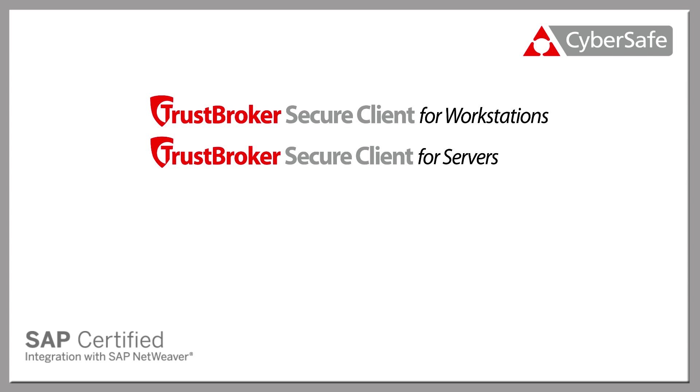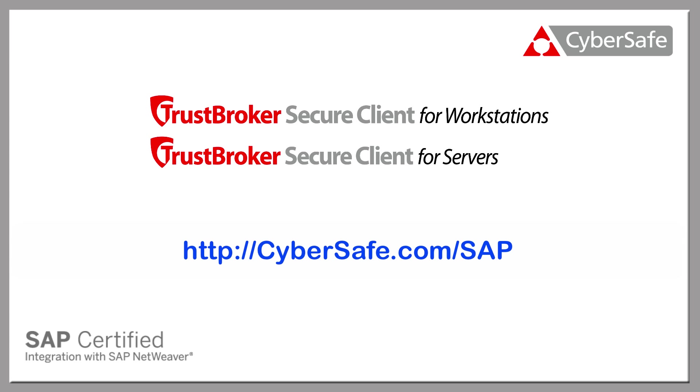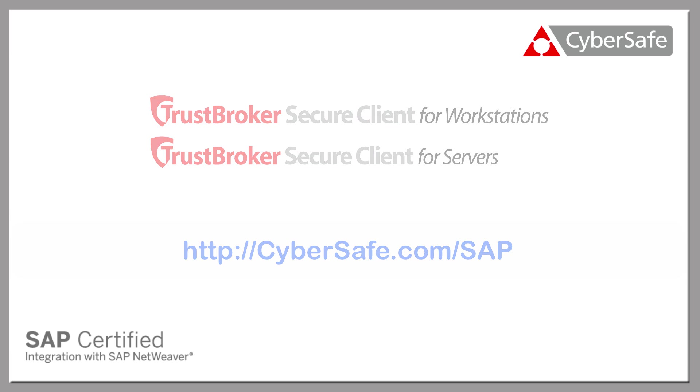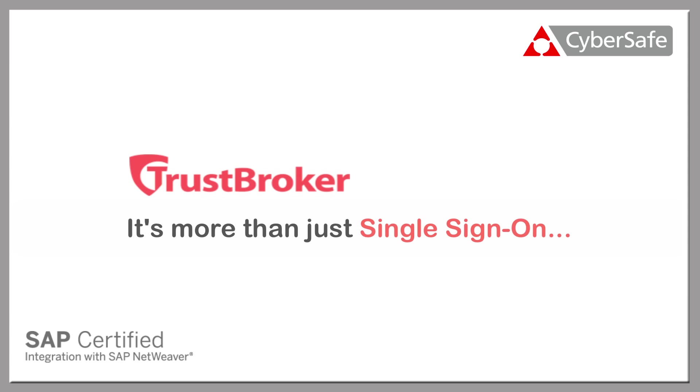Please visit our website at http://cybersafe.com/SAP if you would like to find out more. Trust Broker is more than just single sign-on. Thank you.